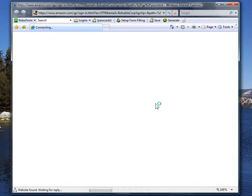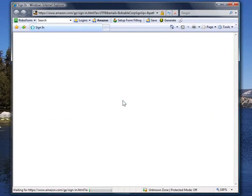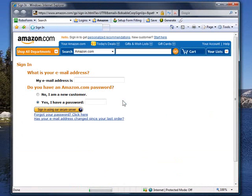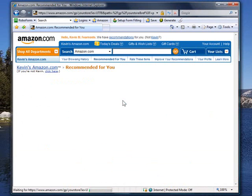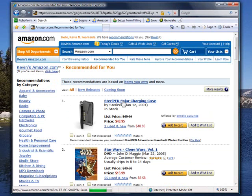It'll automatically launch Internet Explorer, it'll automatically populate the fields, and automatically log me in. That's it. The program is that easy to use and I absolutely love it.